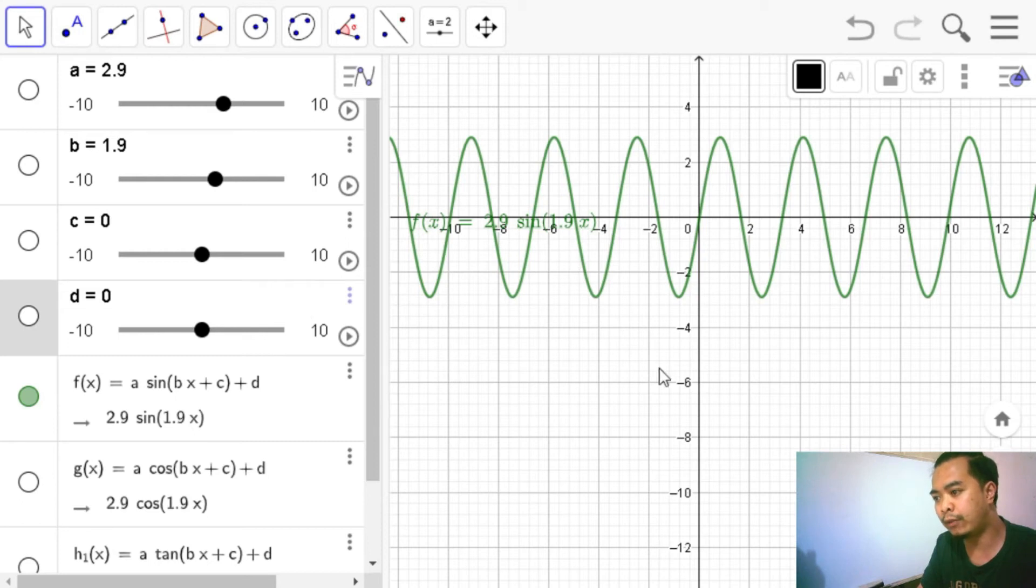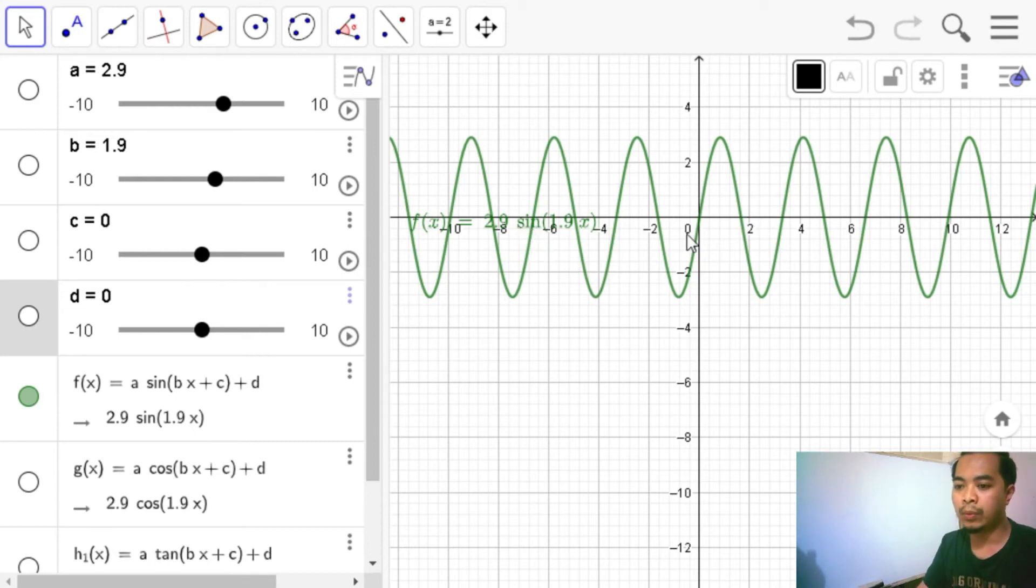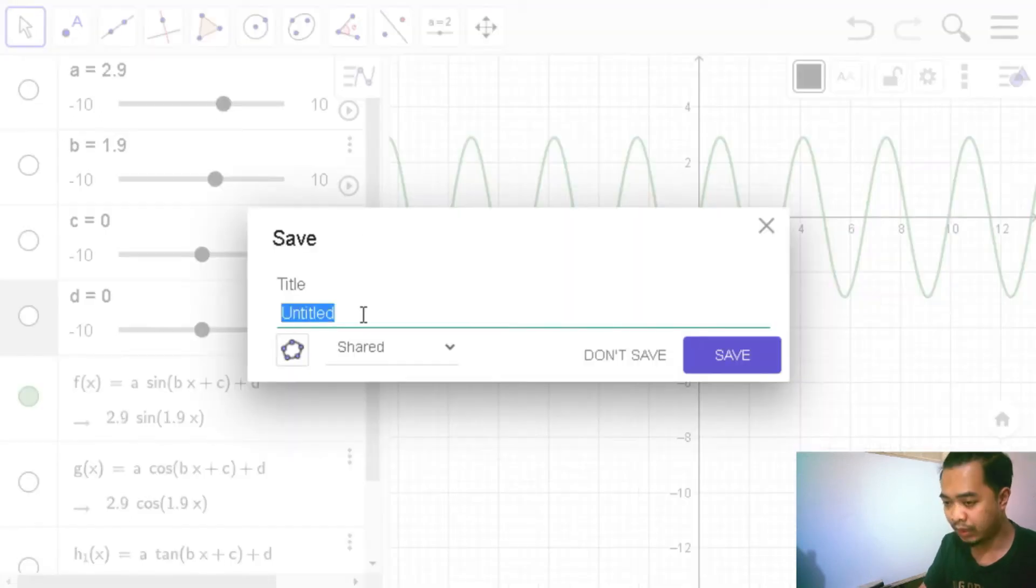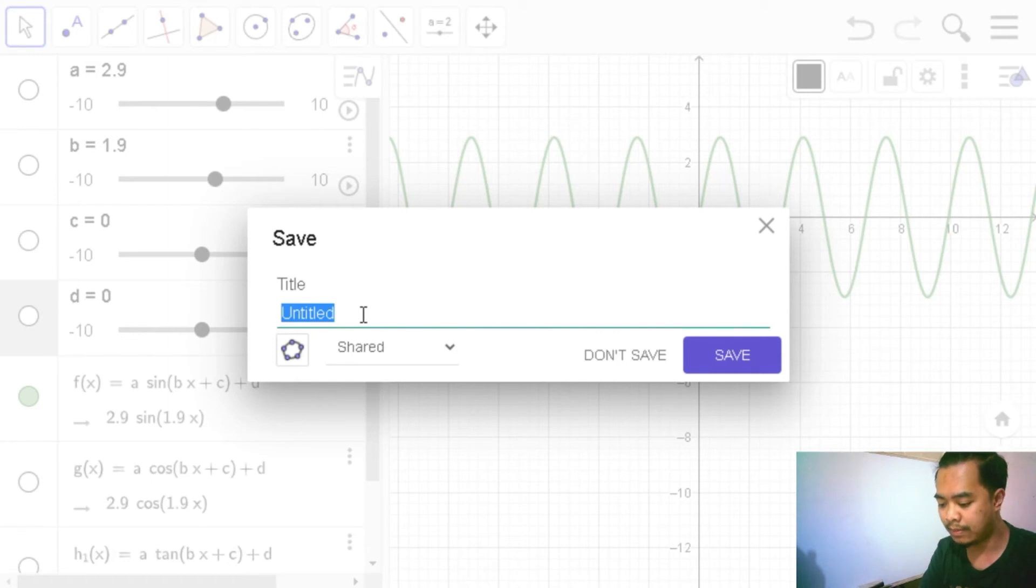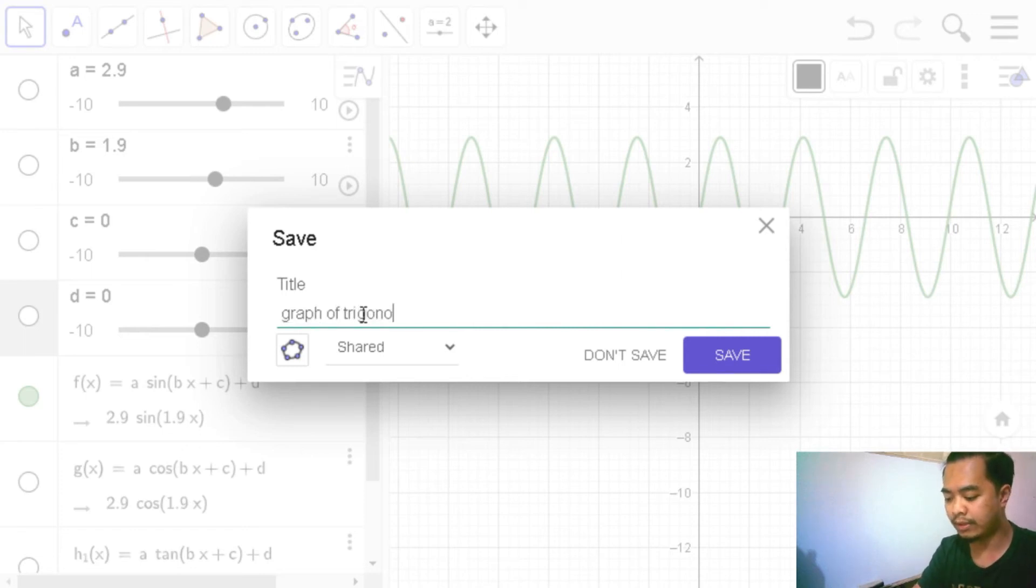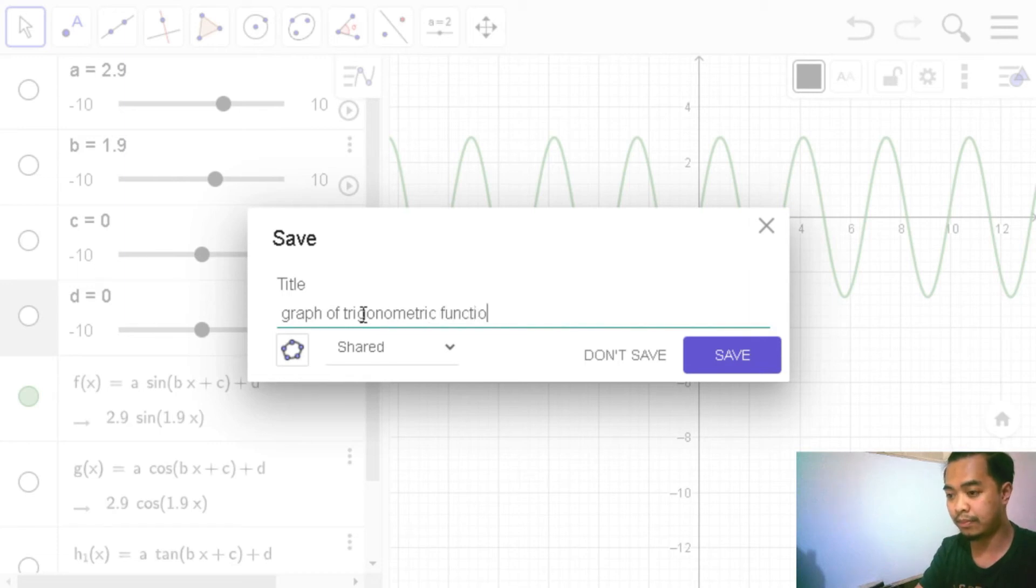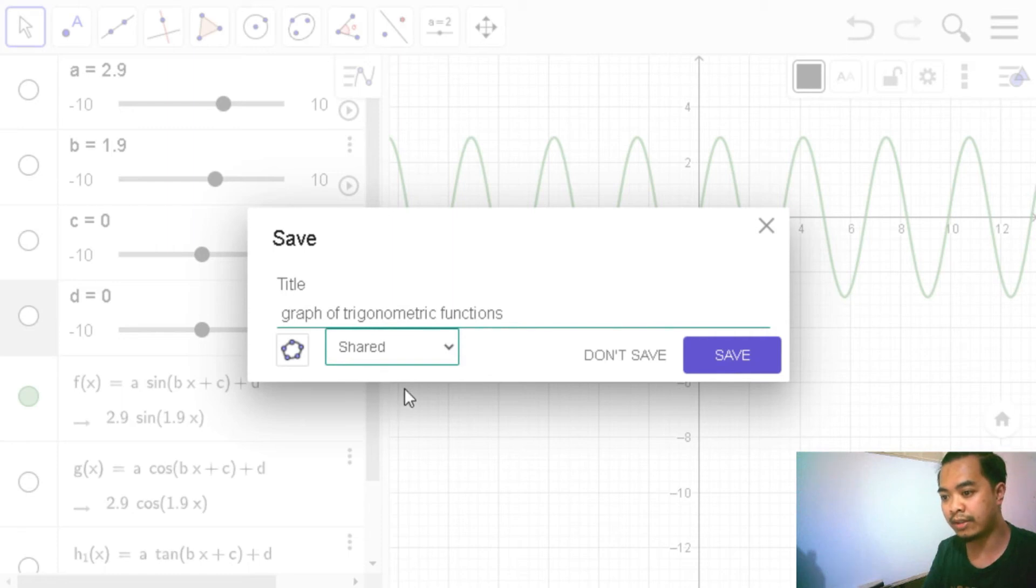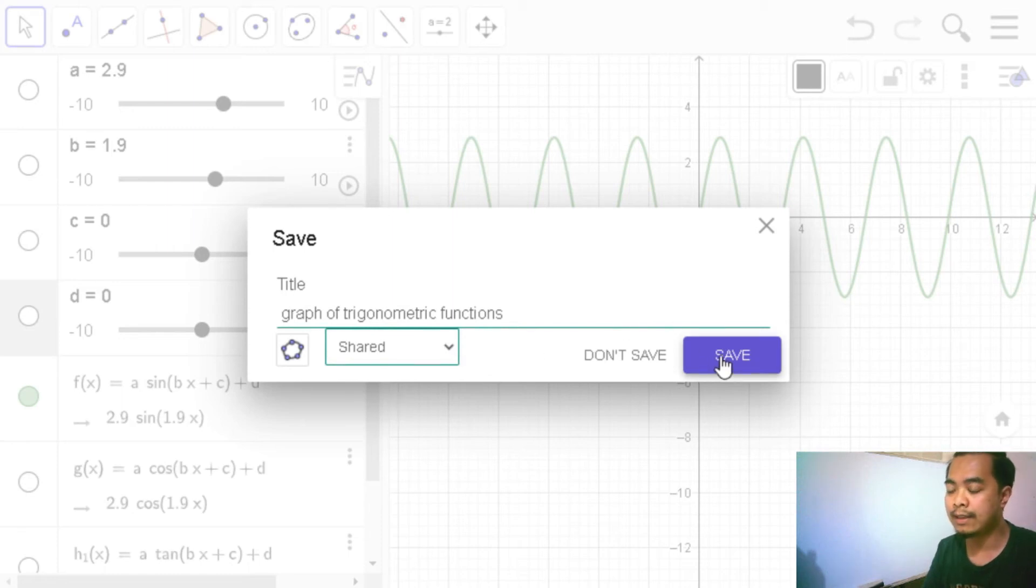So that's it. If we are ready to save this as an applet, we can now proceed to menu and then save. We will have to give a name. So maybe I want to name this one as graph of trigonometric functions. So once we are done, we choose shared, not private, and then save.